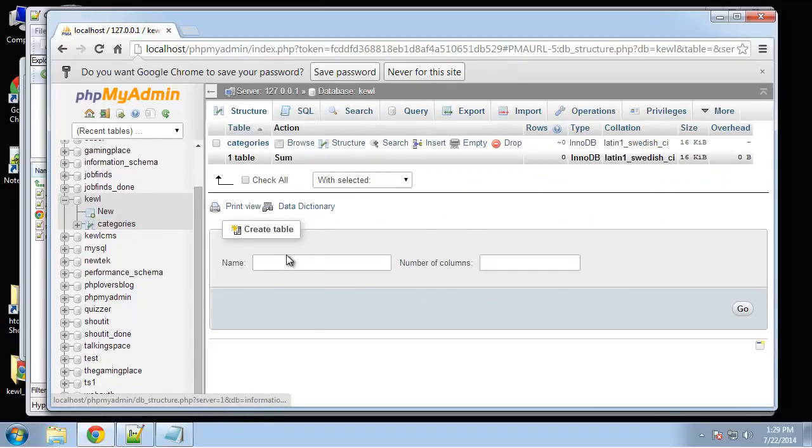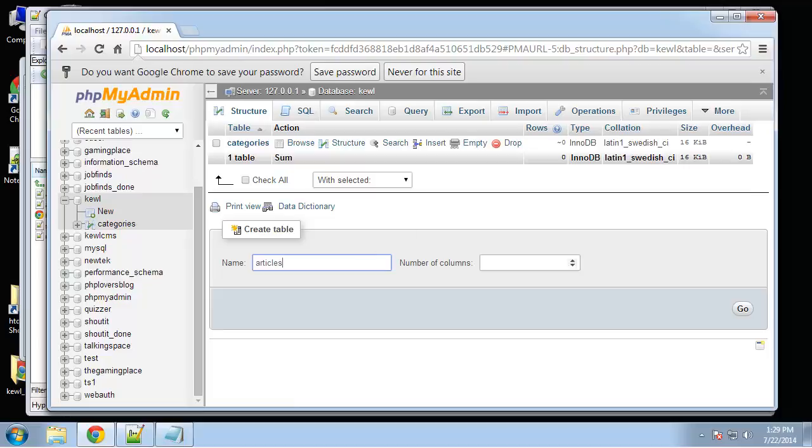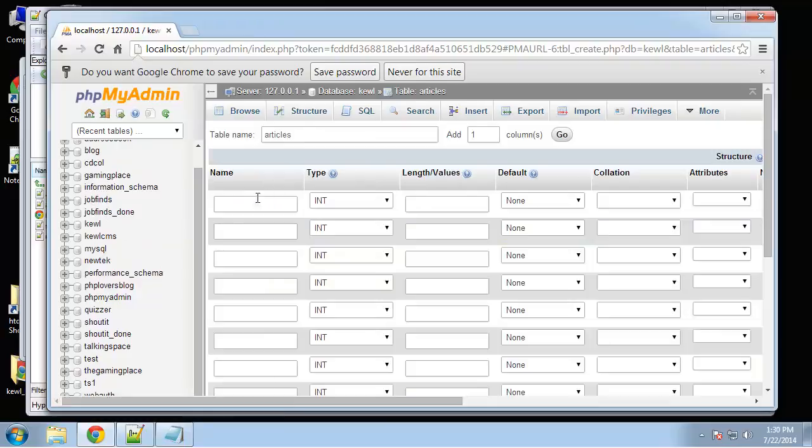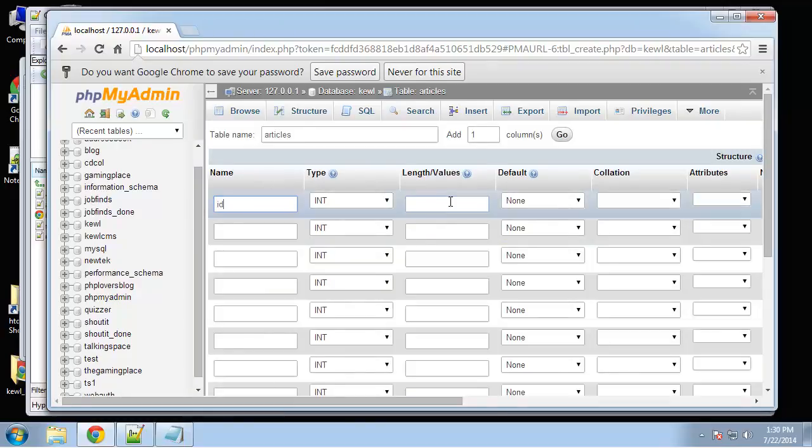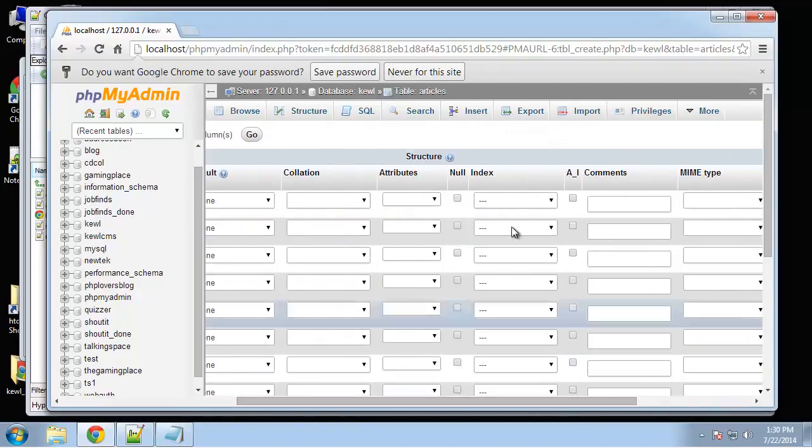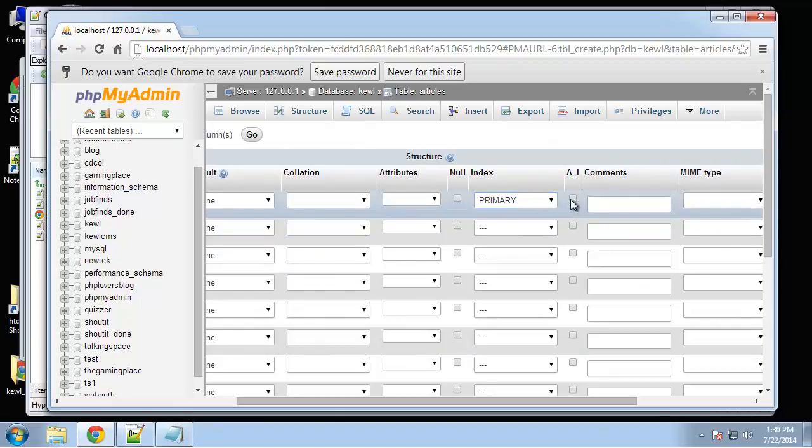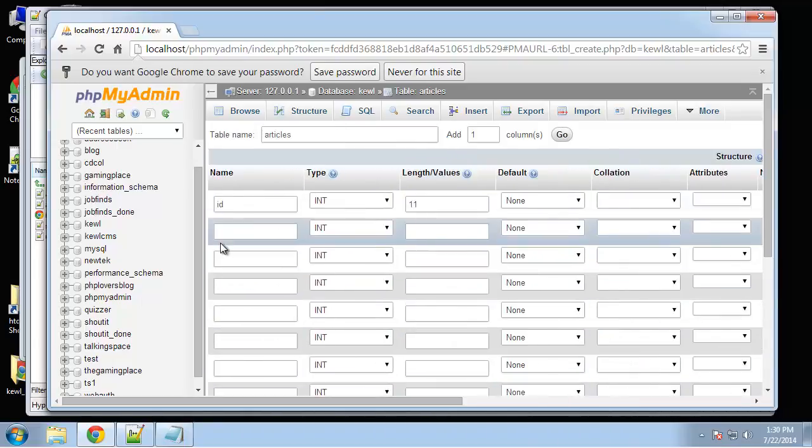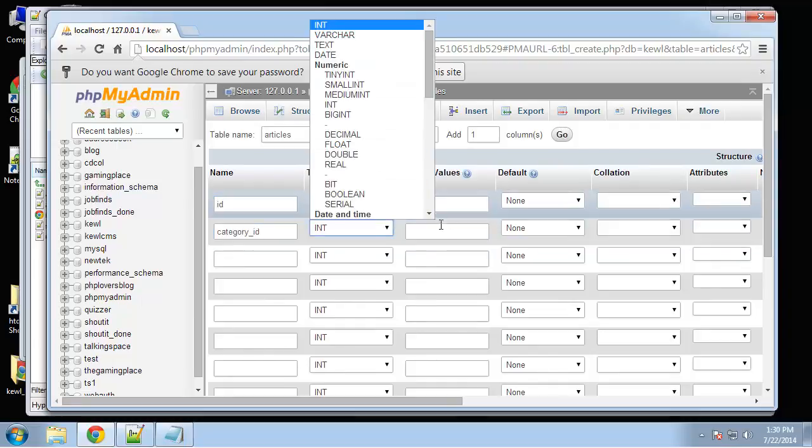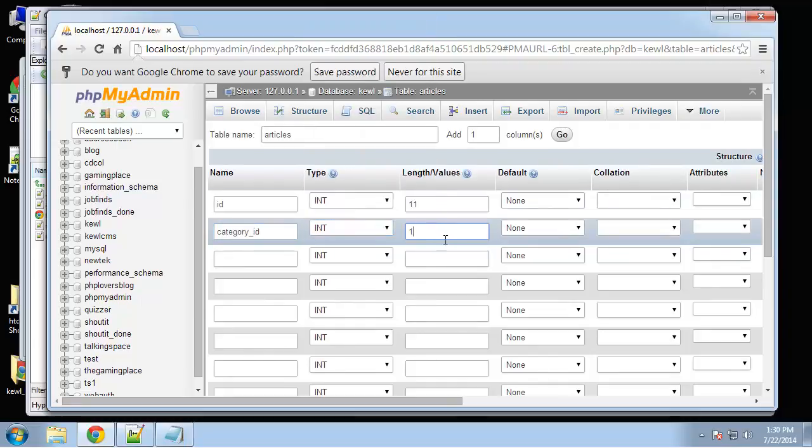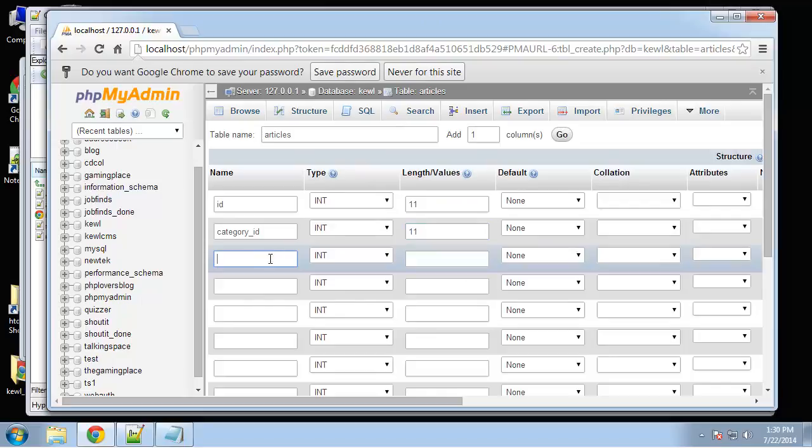Next let's do articles and this is going to have 10 columns. So we'll have an ID, it's going to be the primary key and auto increment. Next will be the category ID and that's basically going to be the foreign key for the categories table. And then we'll have a user ID from the users table.